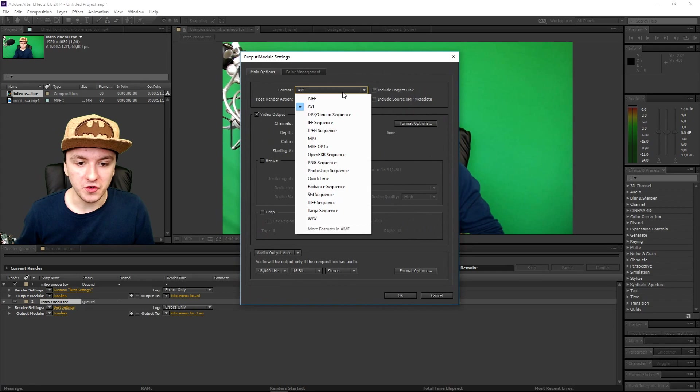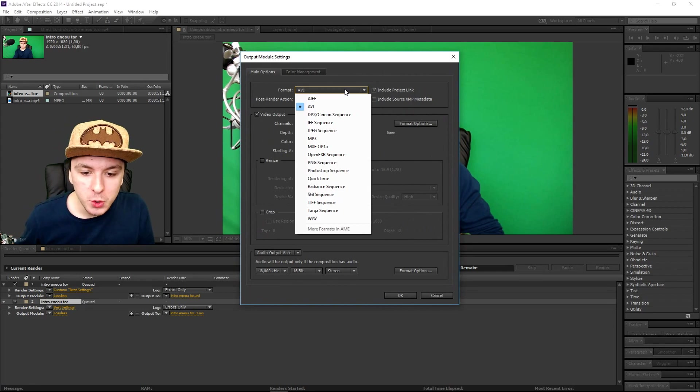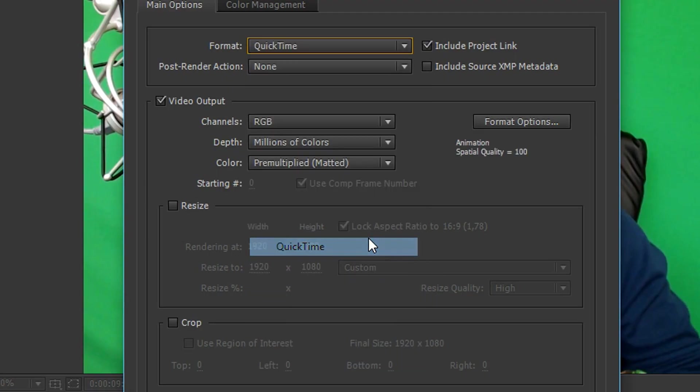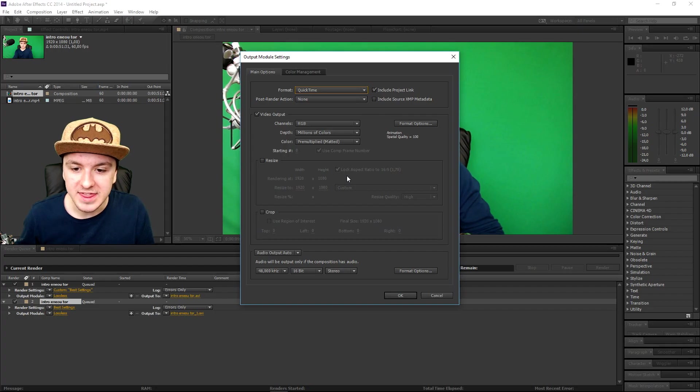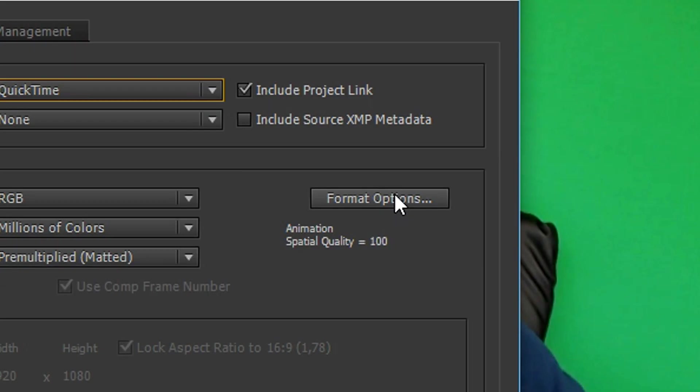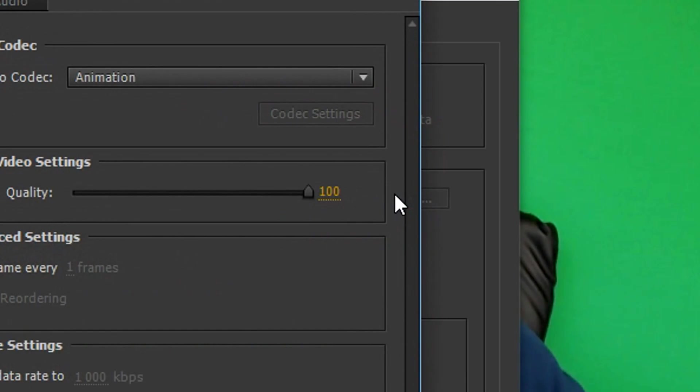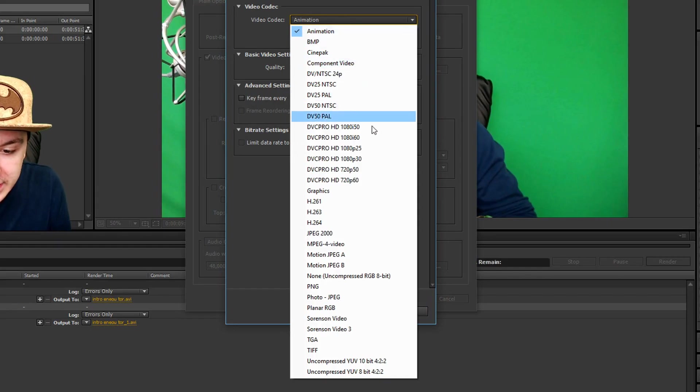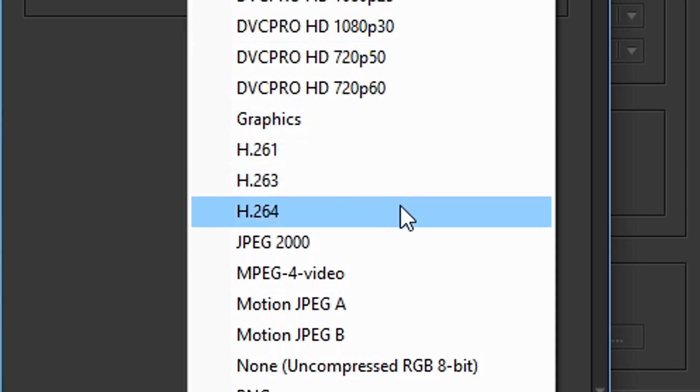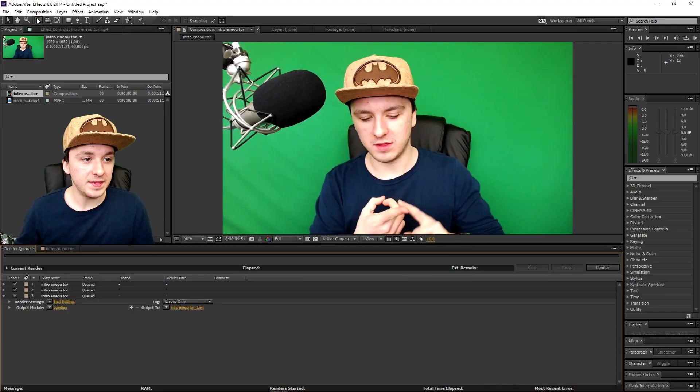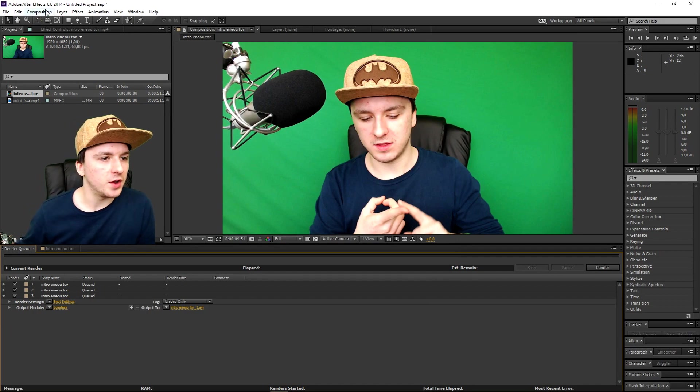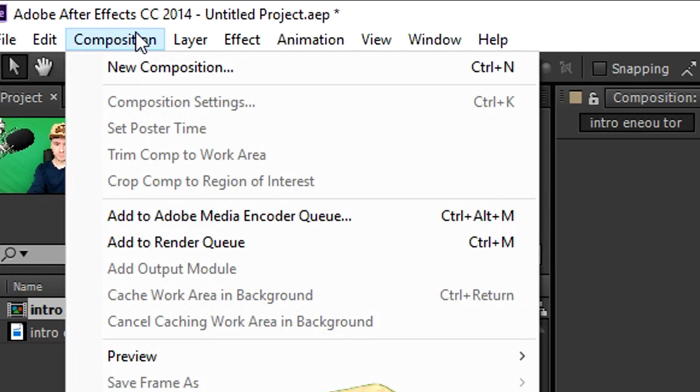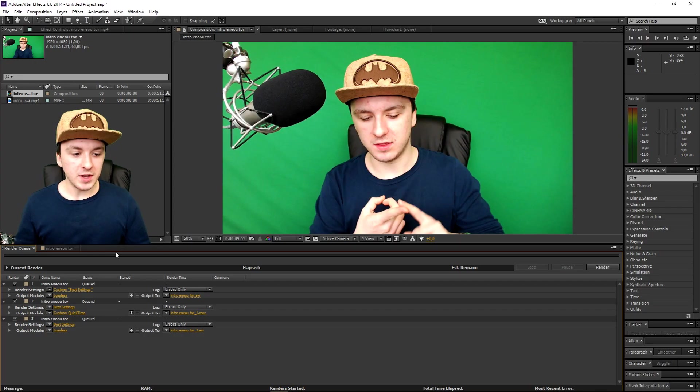Then you want to go into the Format, and you want to pick QuickTime. Then you want to click on Format Options, Video Codec, and you want to pick H.264. And then you want to click on Composition, and you want to click on Add to Adobe Media Encoder Queue.